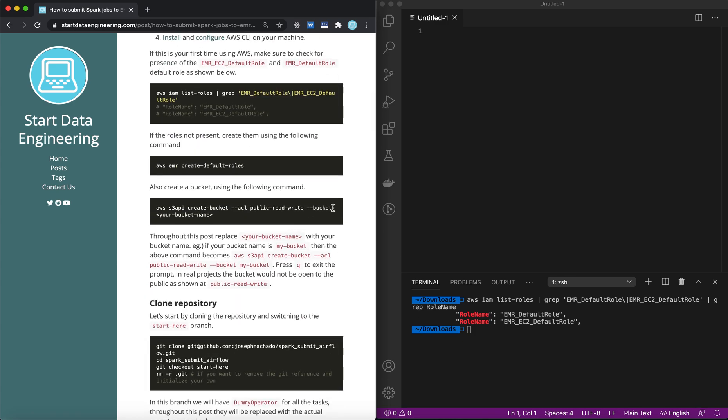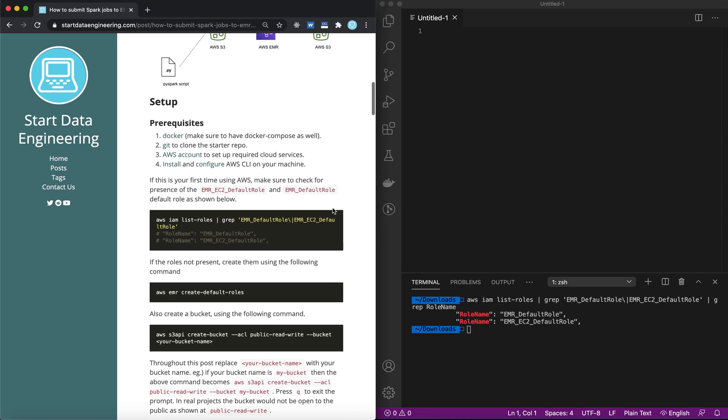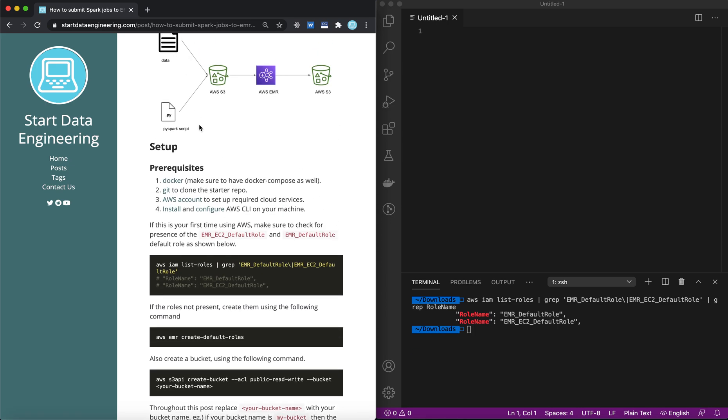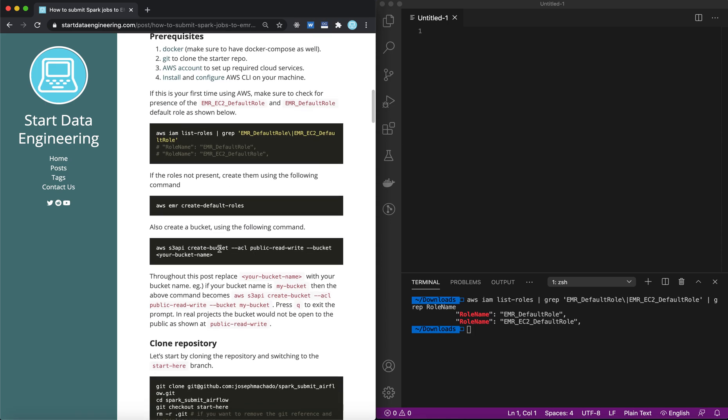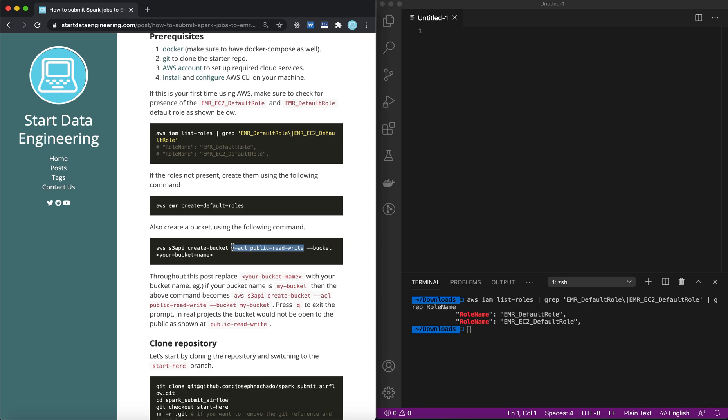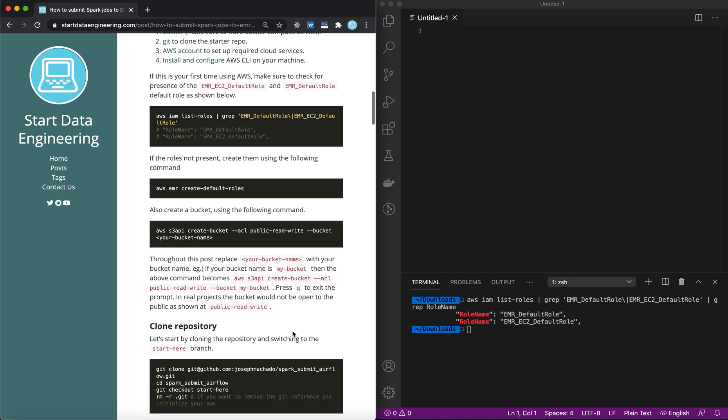Now that you have created that, the next step would be to create a bucket, and this bucket is used to store the data and your PySpark script. You can use this command and replace your bucket name with a unique bucket name. One thing to be very careful about is we have set access to public read-write. This is almost never done in a real project because this opens up the bucket for public read-write access. But we are doing this here just for sake of demonstration.